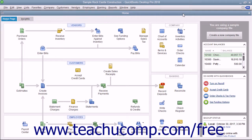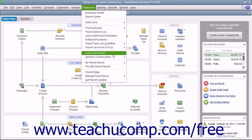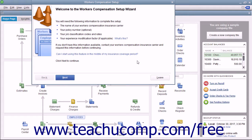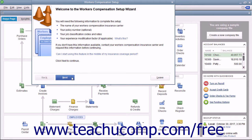Now you must continue to set up Workers' Compensation tracking by using the Workers' Compensation setup wizard. To open this wizard, select Employees > Workers' Compensation > Manually Track Existing Workers' Comp Policy from the menu bar. The first screen displays information you need to complete the wizard, and you can gather that information from your insurance company if necessary. Then enter the information into the screens and click the Next button to move through the wizard.